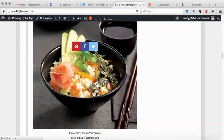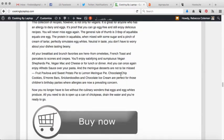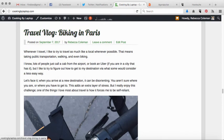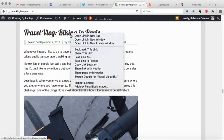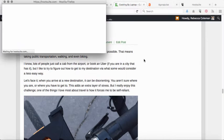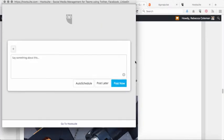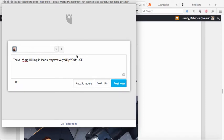Here's my blog. Let me scroll down to my most recent blog post — this is one I just published yesterday, a travel blog from when I was in Paris called 'Biking in Paris.' To share this link, I right-click and then click 'Share link with Hootlet.' It pulls up the name of the blog post and gives it a URL. Then I can put some hashtags in — travel, blog, Paris — and you can change any of that that you want.